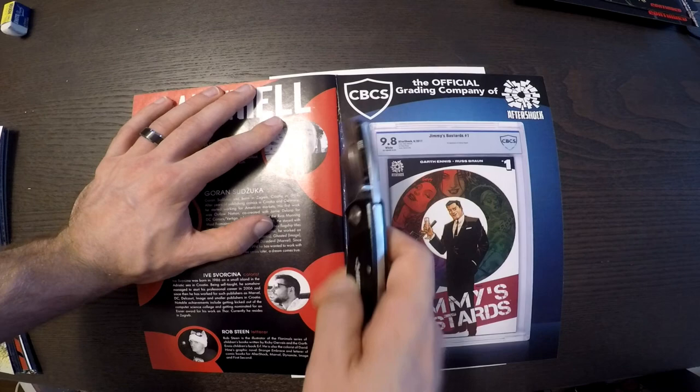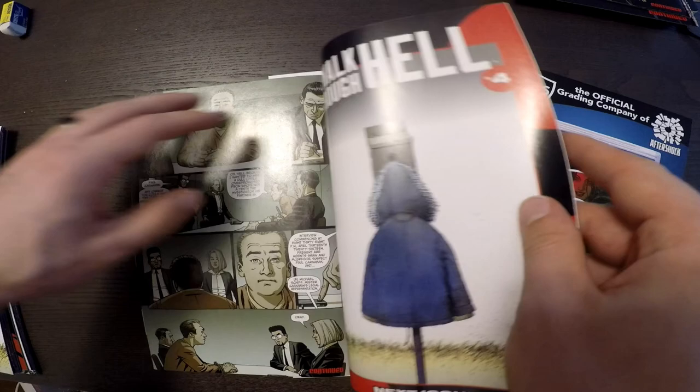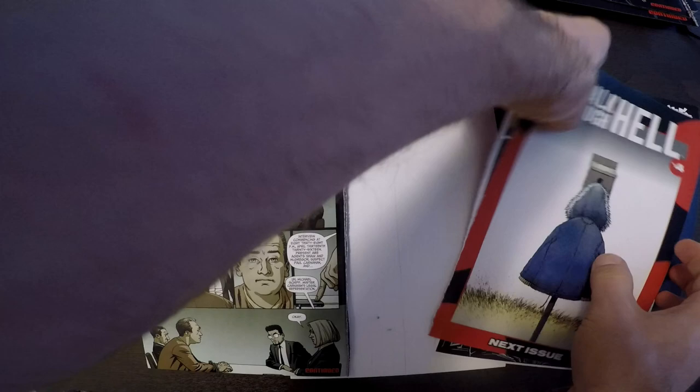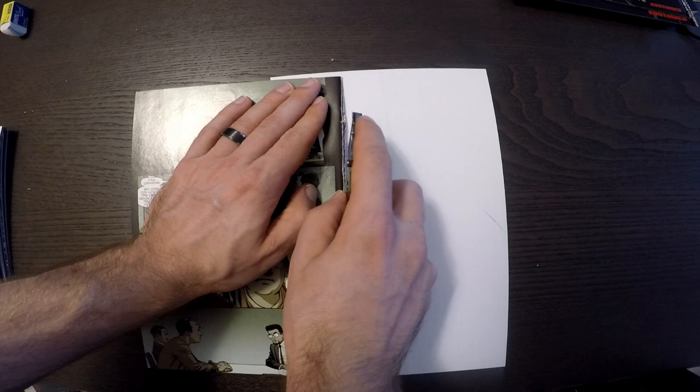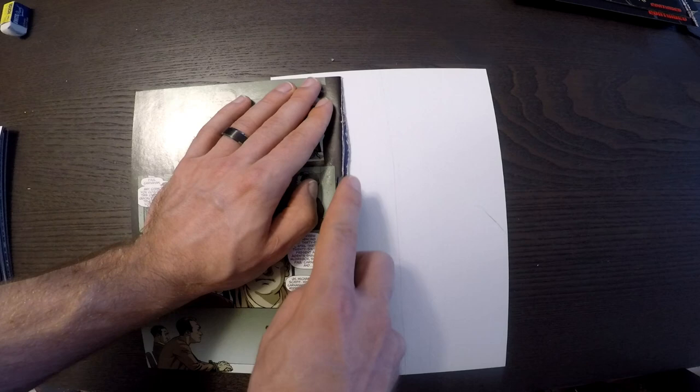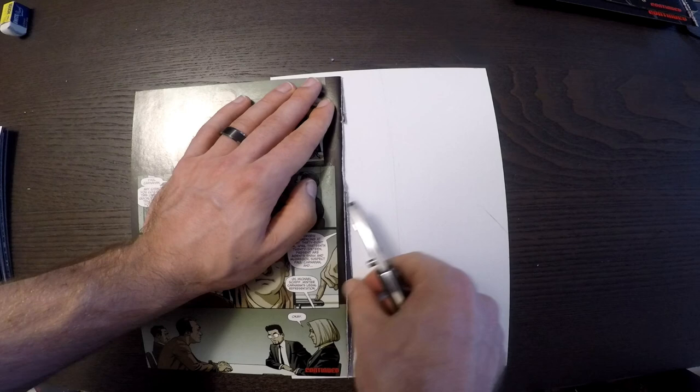But if you're looking for something different, it's only 12 issues like I mentioned, not the biggest book. I know that Aftershock has been putting out these hardcovers recently. Recently we had Dark Ark, we've had Baby Teeth in the past, Animosity. I believe Pestilence is getting one as well. So there may be an official hardcover coming up for this one. Just trying to really get this last page here.